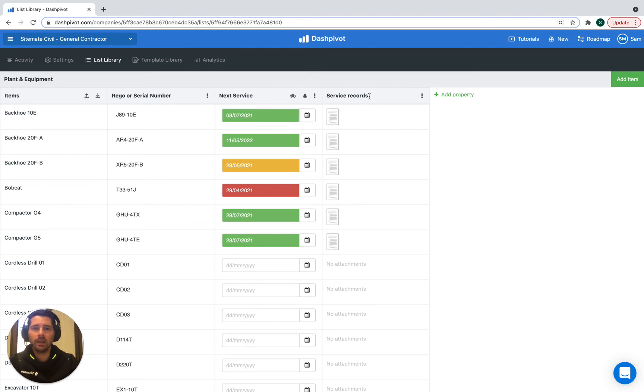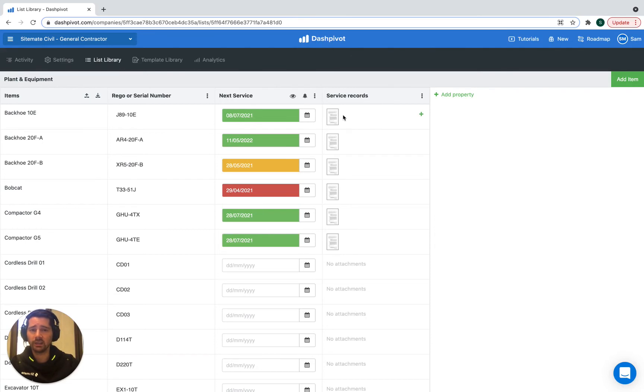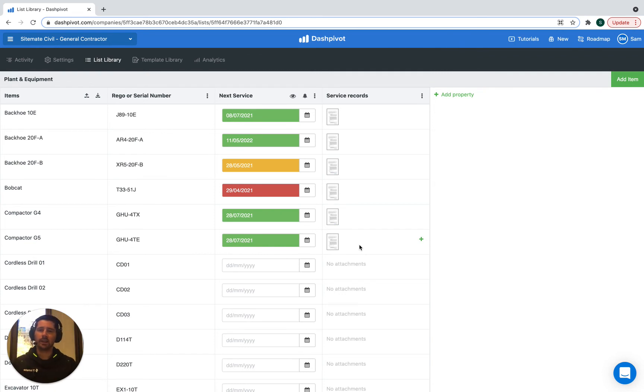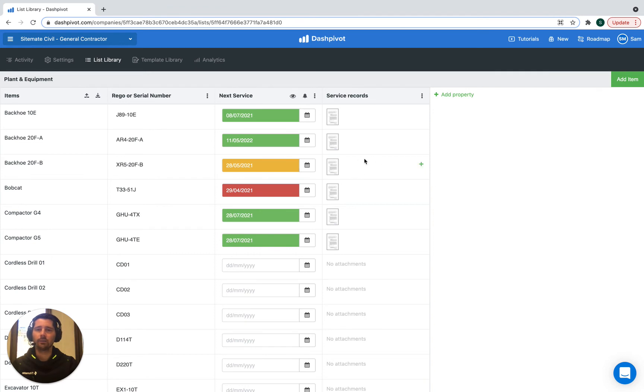In addition to that, we can actually upload the service records as PDF attachments. We have a bunch of service records that have been updated. And let's say that one of these pieces of plant is due for a new service and we already have a service record from last year that's been uploaded.